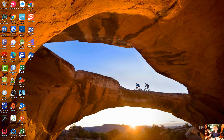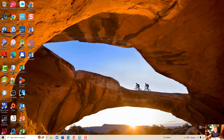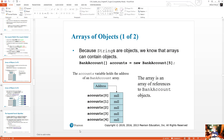Now we're going to talk about arrays of objects. At the end of the last lesson, we talked about strings — an array of strings. And because strings are objects, we know we can have an array of objects. We can create an array of objects that are instances of classes that we have written.